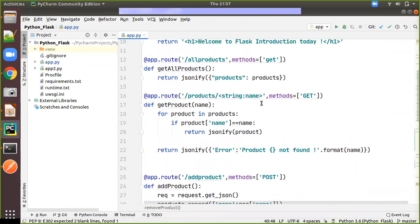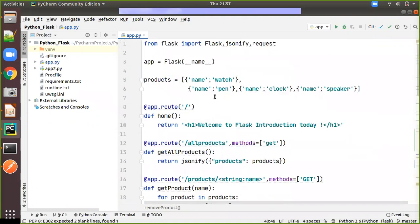As we see in the previous videos, we know that we have the list of products with a name and its product. For example name watch, name pen, everything will be a document and inside it will be the list of documents. So inside the products you will be having the list of dictionaries.